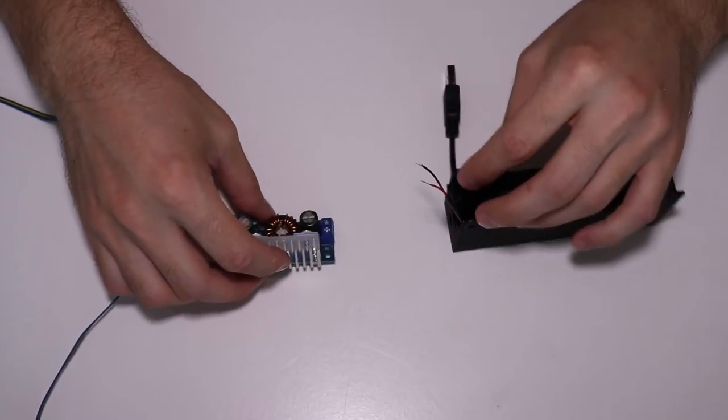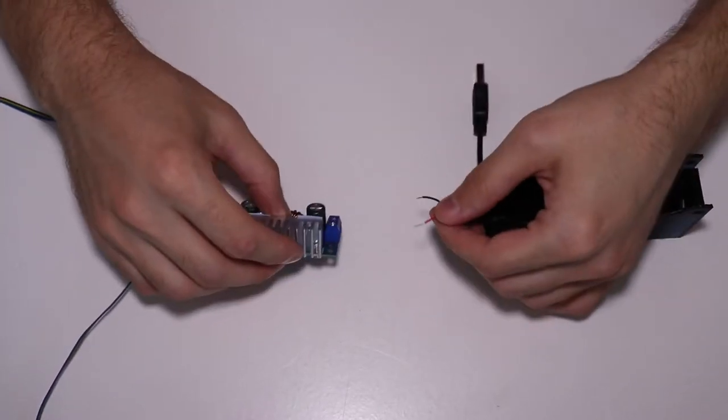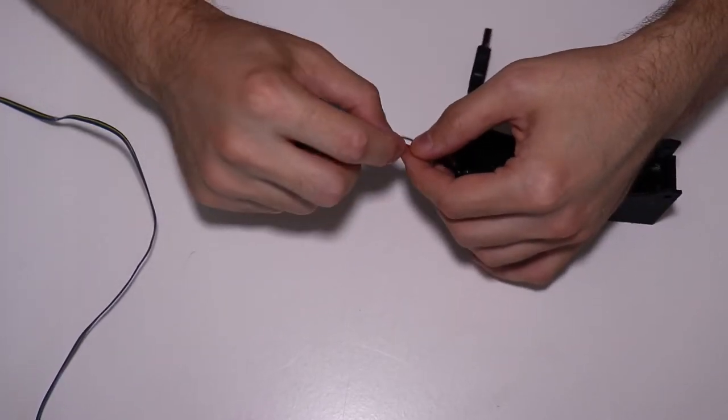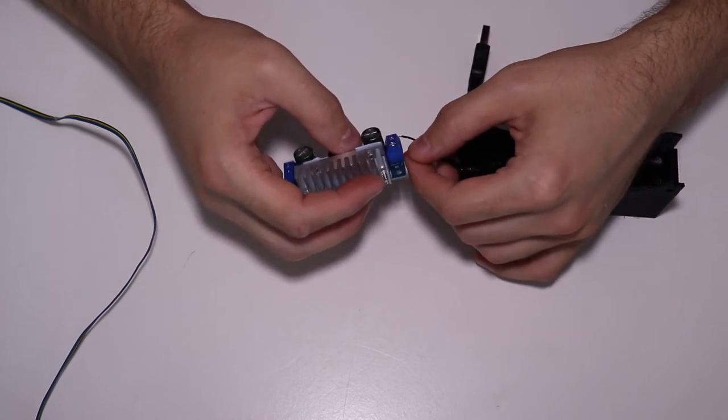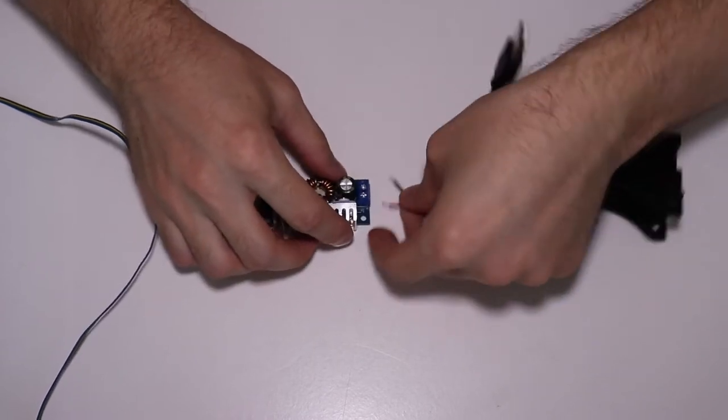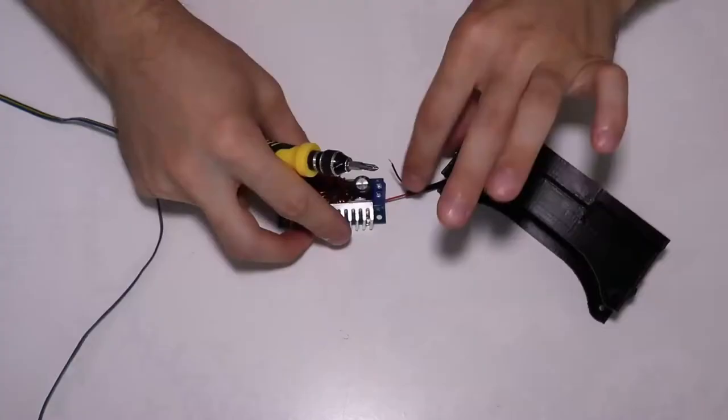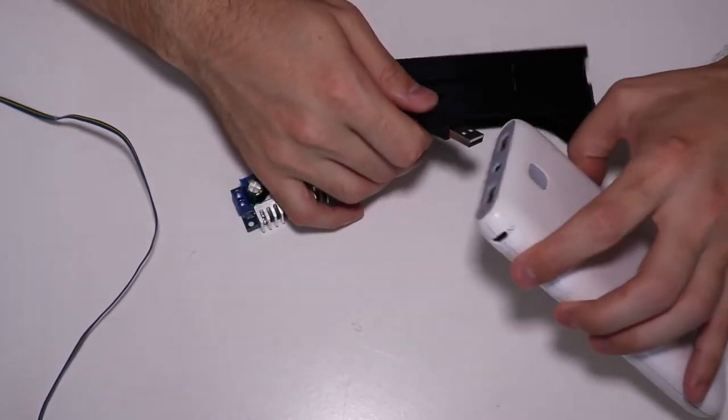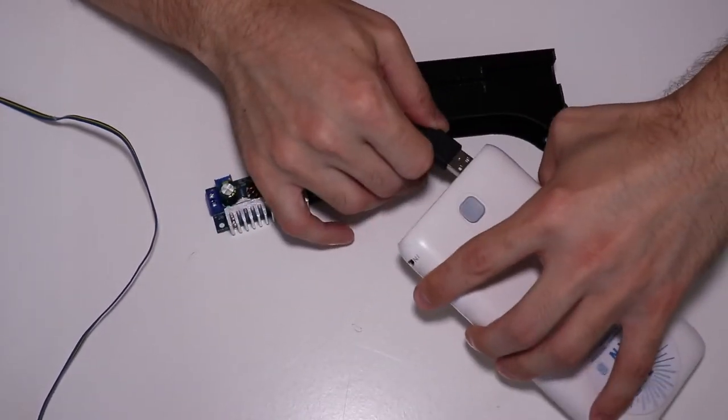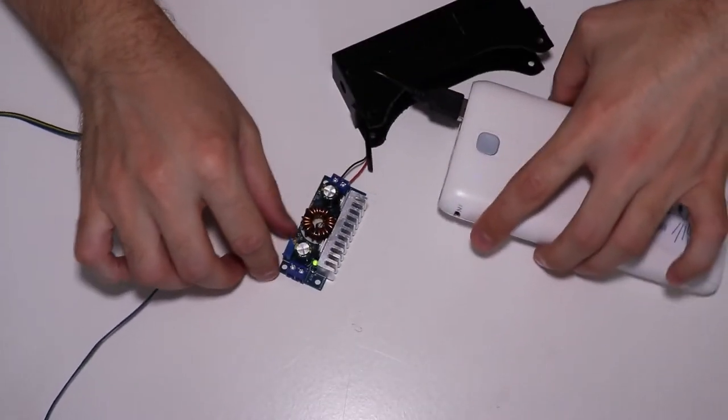Of course you can do this easier before routing the USB cable through the hole of the enclosure, but hey, I like to complicate my life. So now I connect the battery and I will set the output voltage to 12 volts.